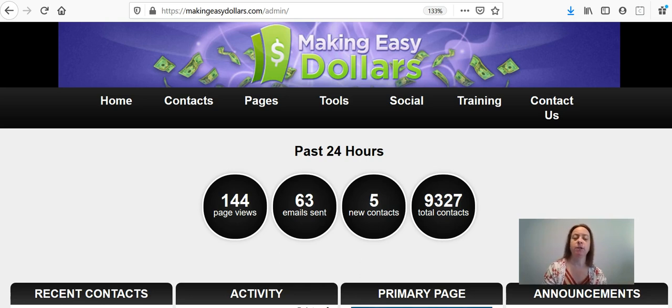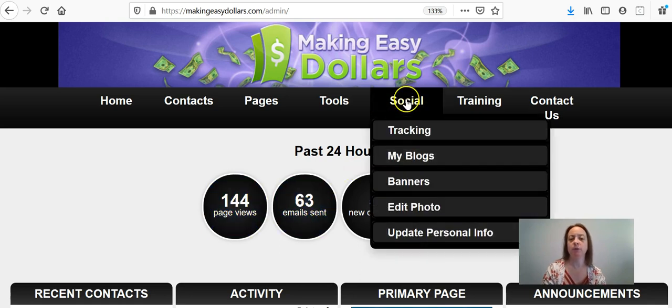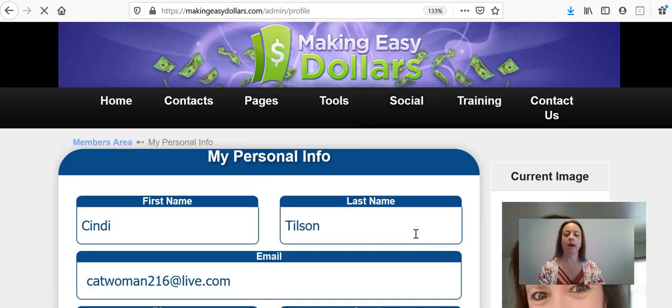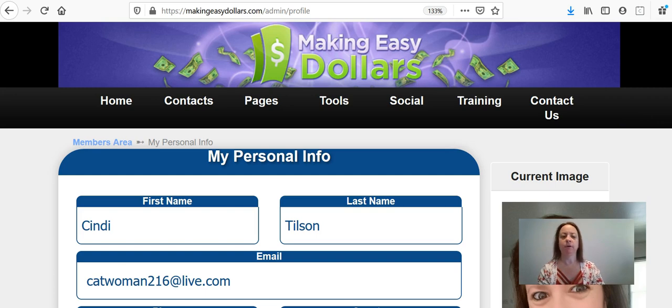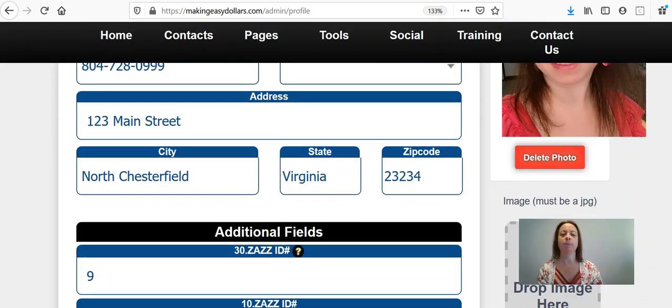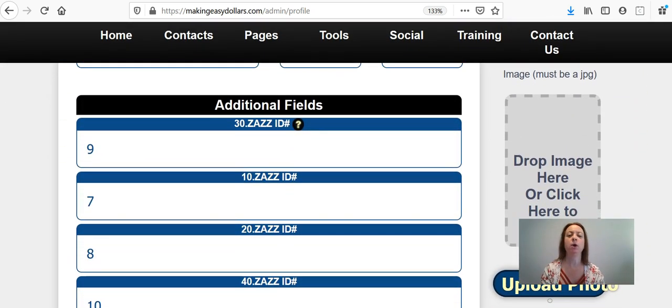So the first thing you're going to do is you're going to go into this little social tab up here at the top and you're going to choose update personal info and we're not going to worry about any of the personal info at the top at this point.